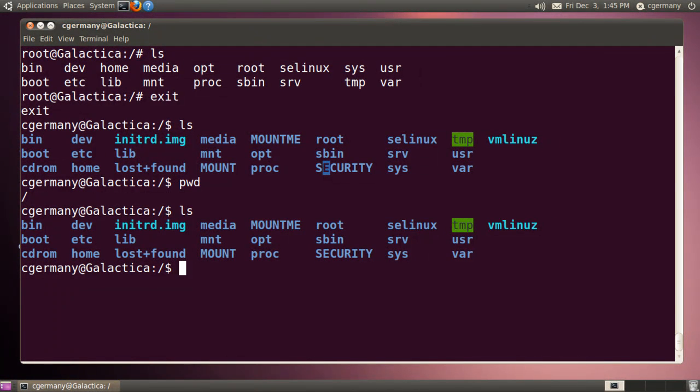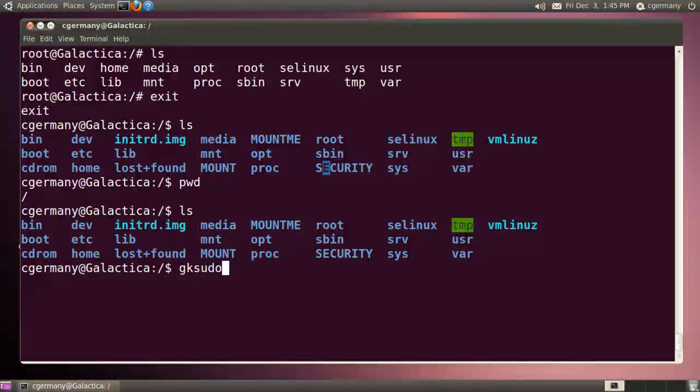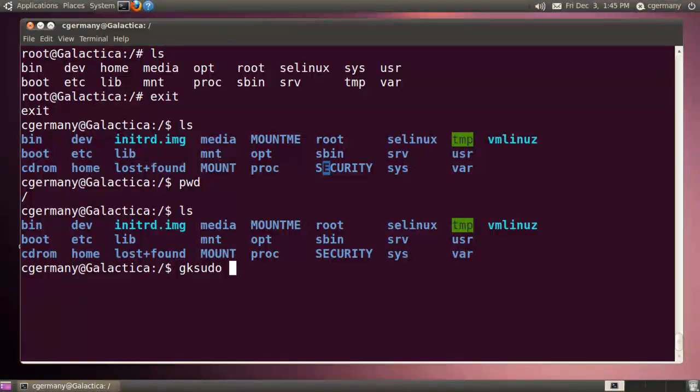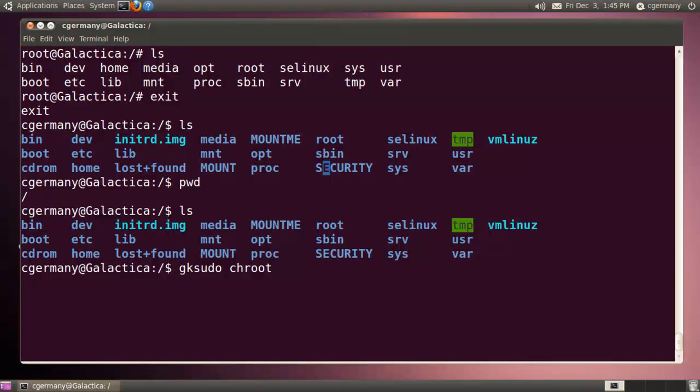In this example, I'm outside the chroot jail, and I'm going to use gksu to launch a GNOME or X-Windows graphical program. So even though I'm outside the chroot jail, I'm going to go into the chroot jail and launch Firefox from within it.